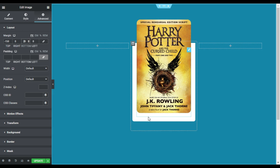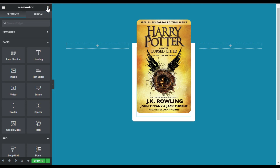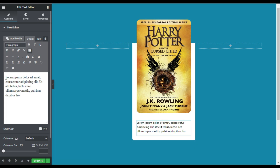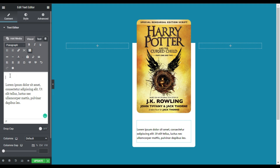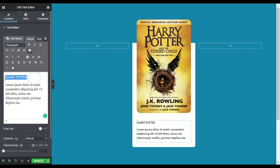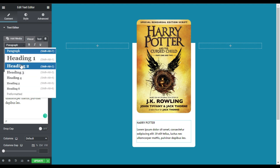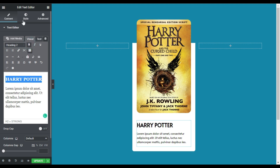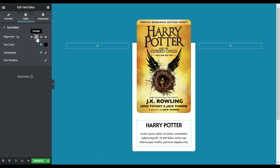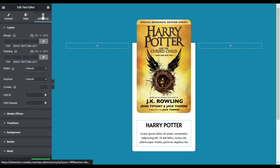Now I will add text — I'll click on the Rubik's cube icon and add a text editor. Instead of changing the default text I will press Enter and add my heading: I'll type 'Harry Potter'. Then I will select this text and turn it to Heading 2, also making it bold. I'll go to style and align it to the center.